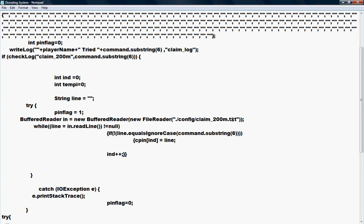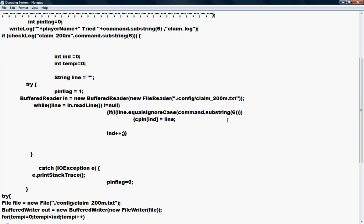There's a text document that you're going to have containing your pins that you give out to people to type in-game. They type .claim and then their pin number that you've given them that you have in the text document 'claim 200 mil'.